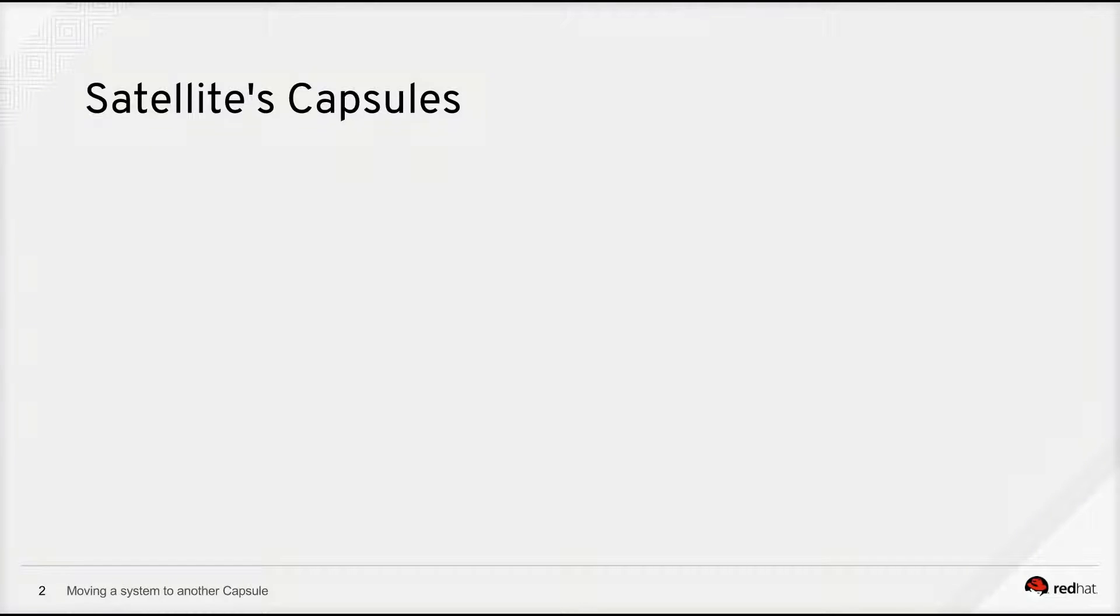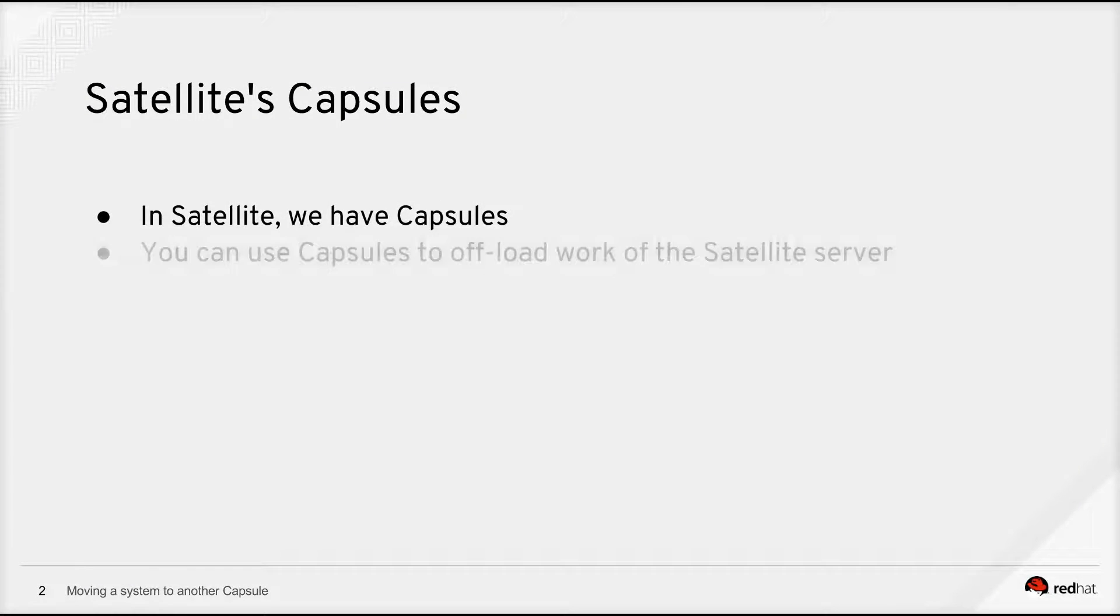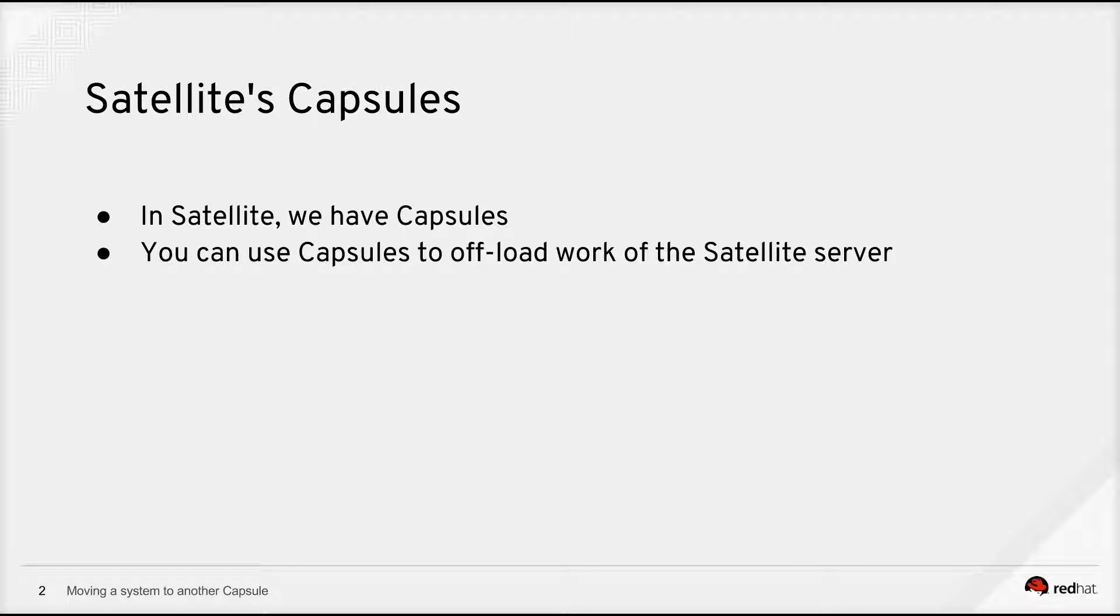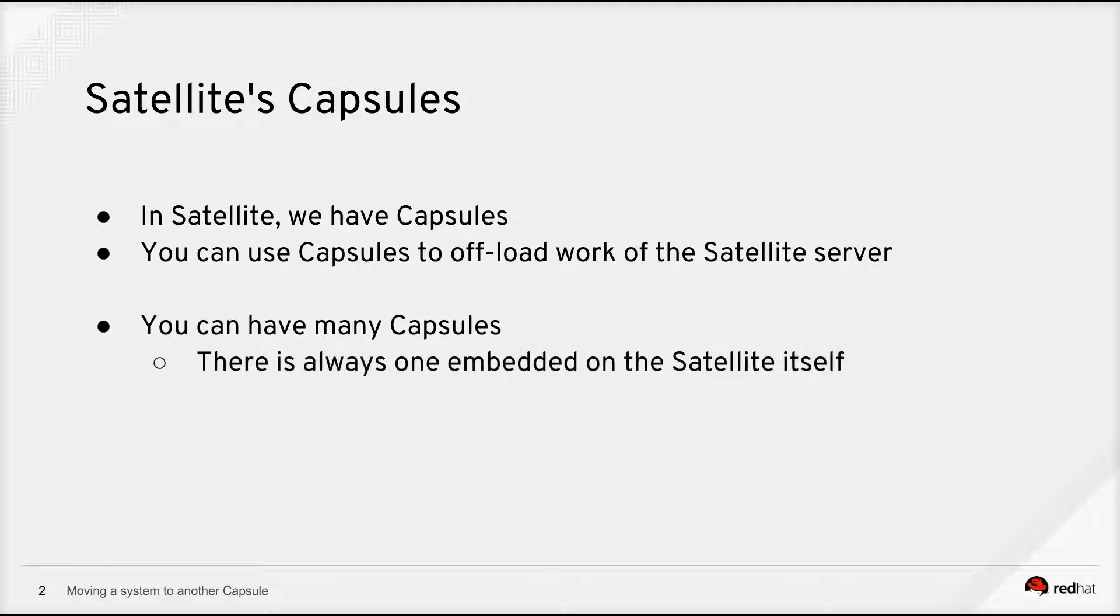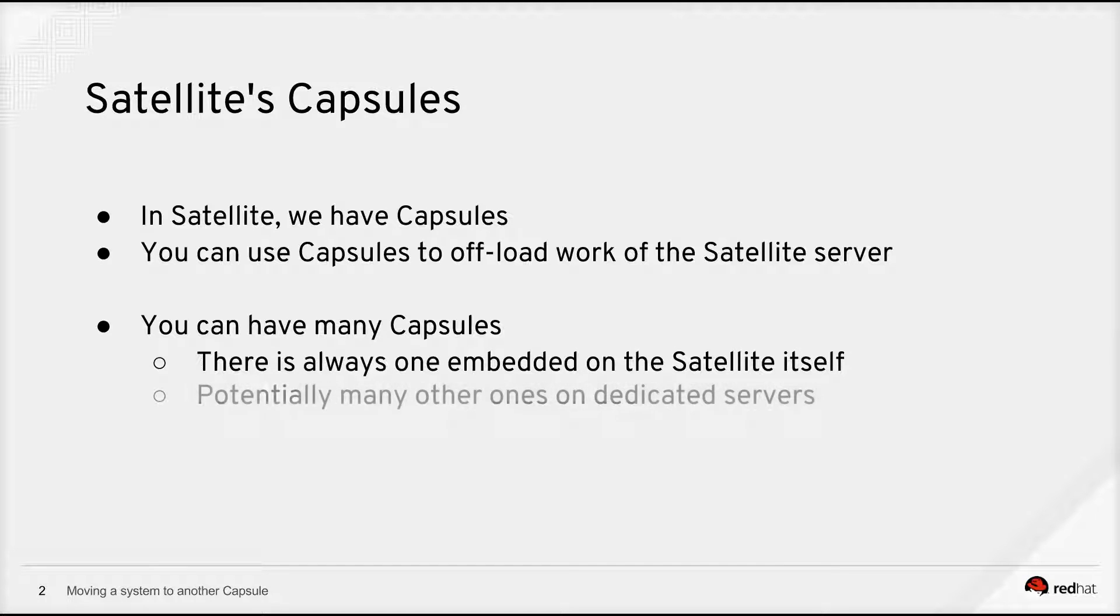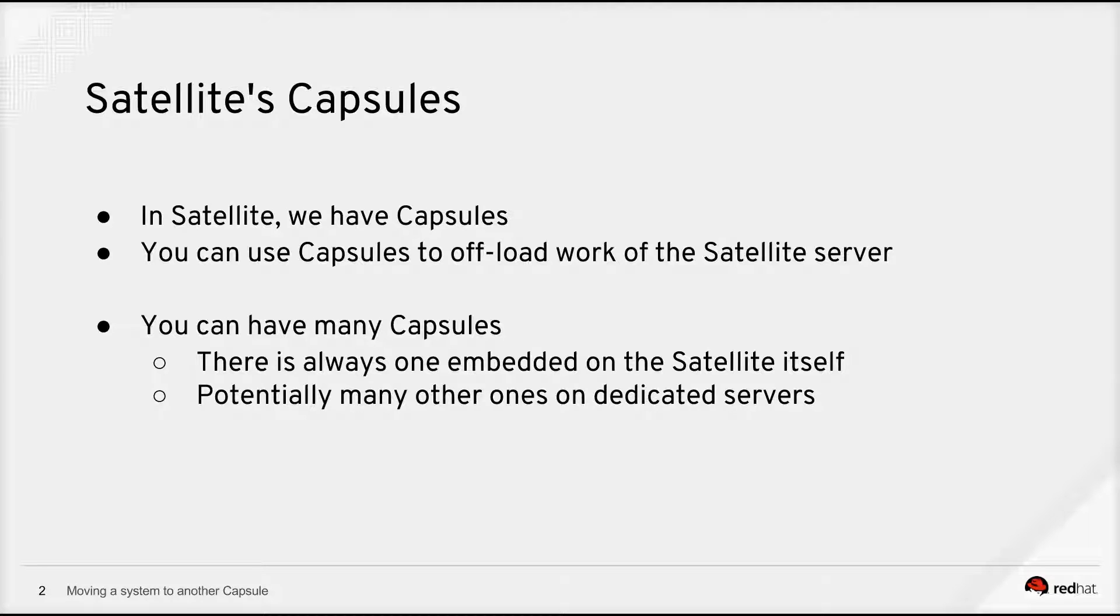Now, first we need to look at what a capsule is. In Satellite, we have Capsules. You can use Capsules to offload work off the Satellite server. Basically, you can deploy many capsules. There is always one embedded on the Satellite itself. Potentially many others on dedicated servers. And then you can have potentially many others in a star topology to offload work from the satellite onto those capsules.